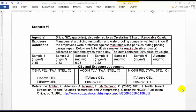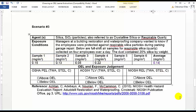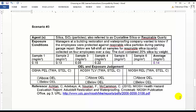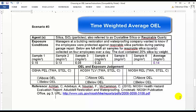The third exposure scenario: managers at a building restoration and waterproofing company wanted to know if employees were protected against respirable silica particles during parking garage repair. Below are full-shift air samples for respirable silica collected on 4 employees over a day. The dust contained 20% silica by weight. Calculate the average of the 4 air samples: 0.15, 0.13, 0.05, and 0.22 mg per cubic meter, divided by 4, gives an average of 0.14 mg per cubic meter. Since samples were collected over the full shift, equivalent to an 8-hour workday, the type of OEL to locate is the time-weighted average OEL.